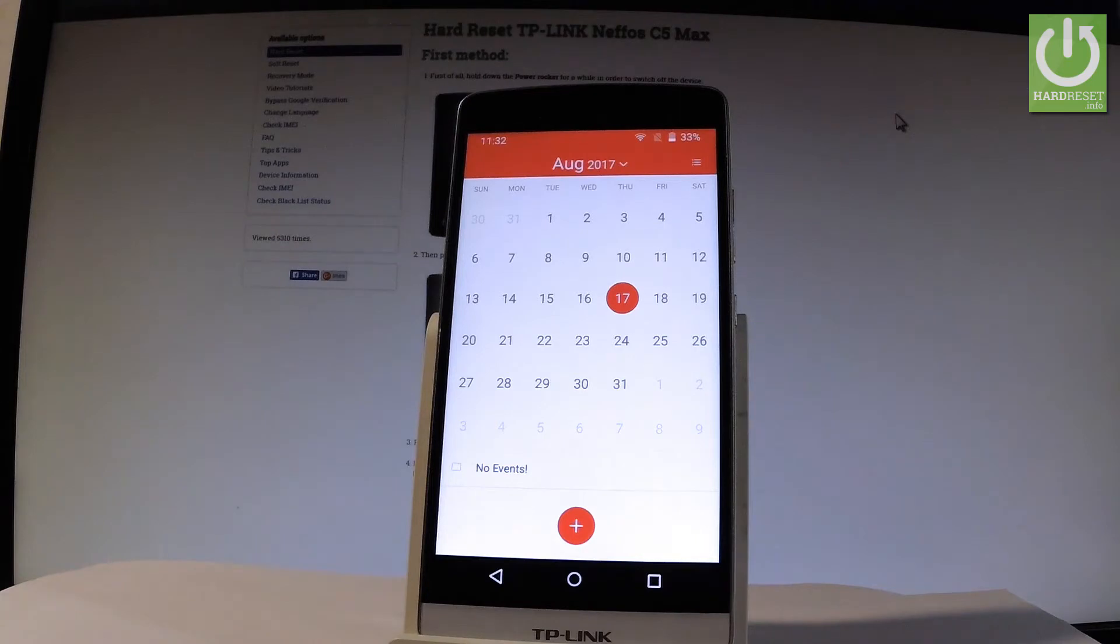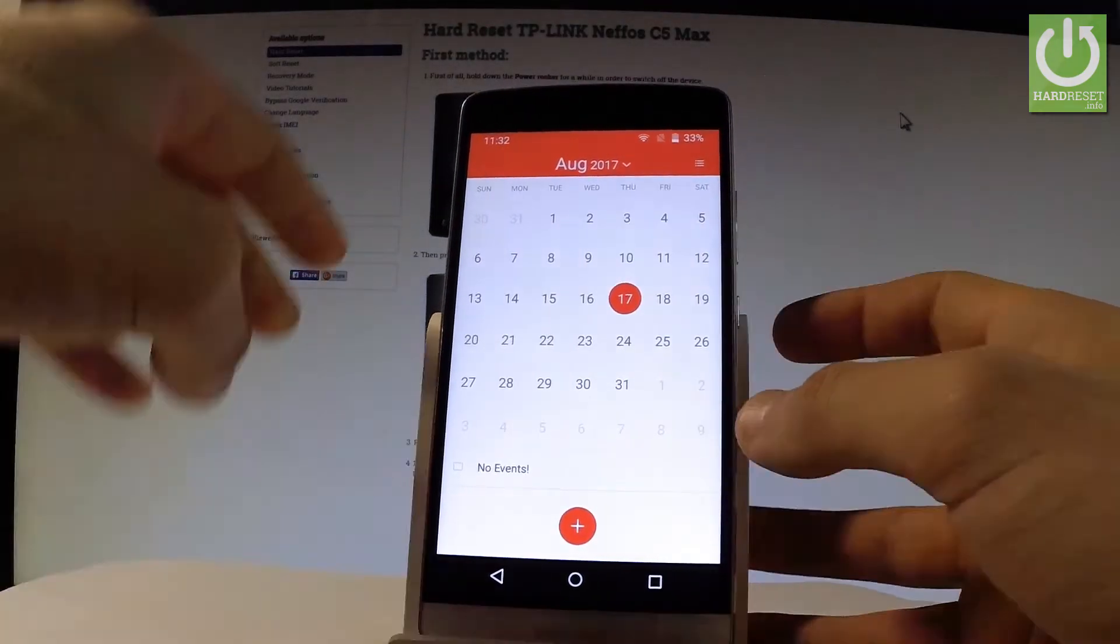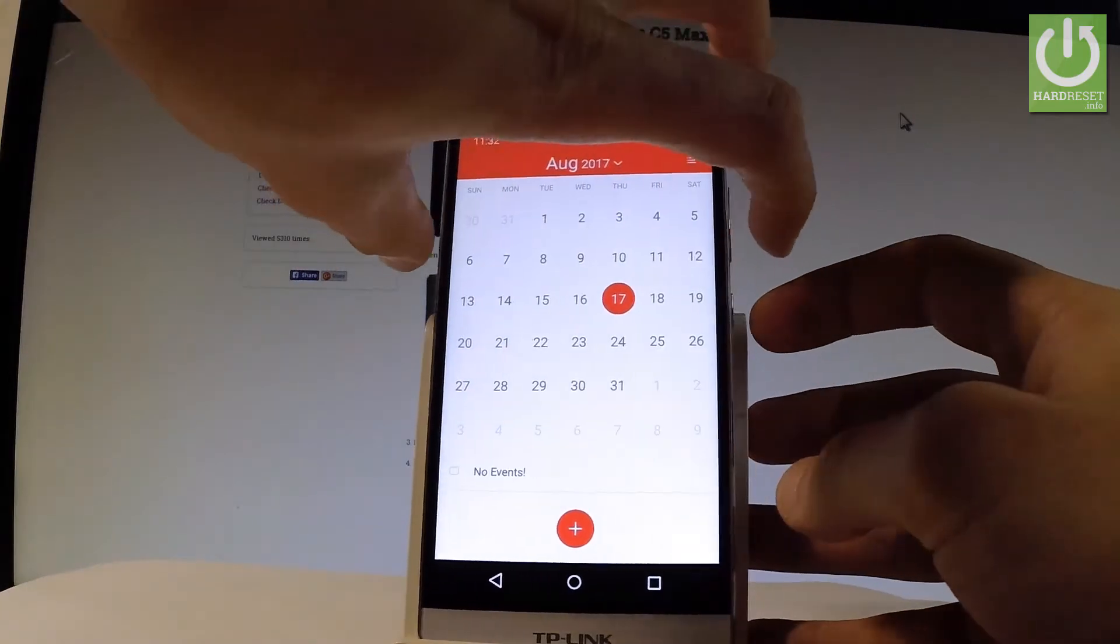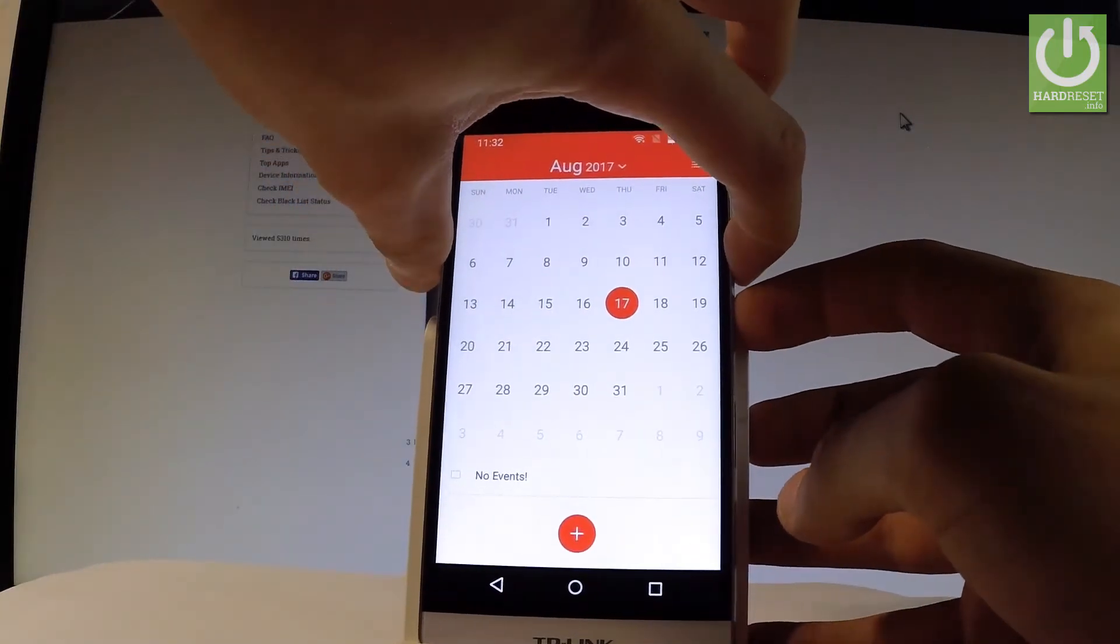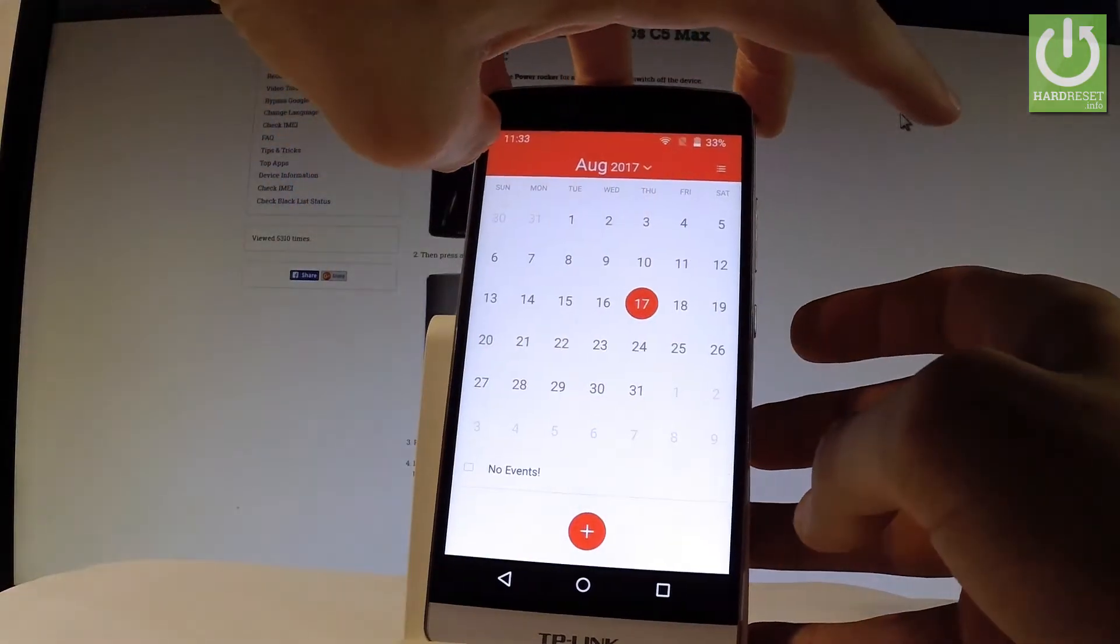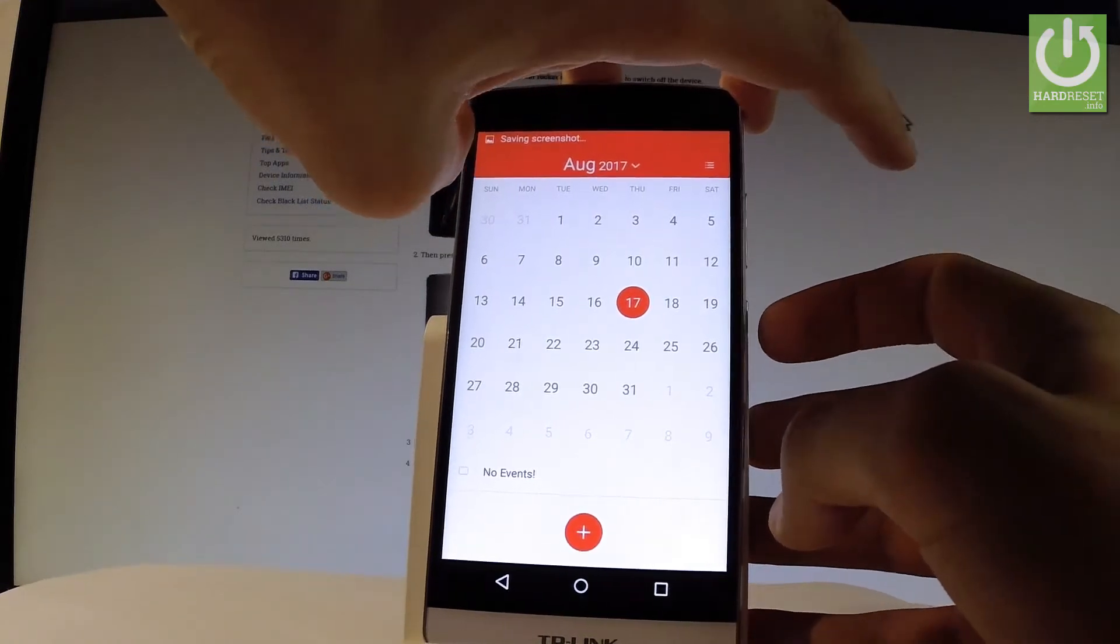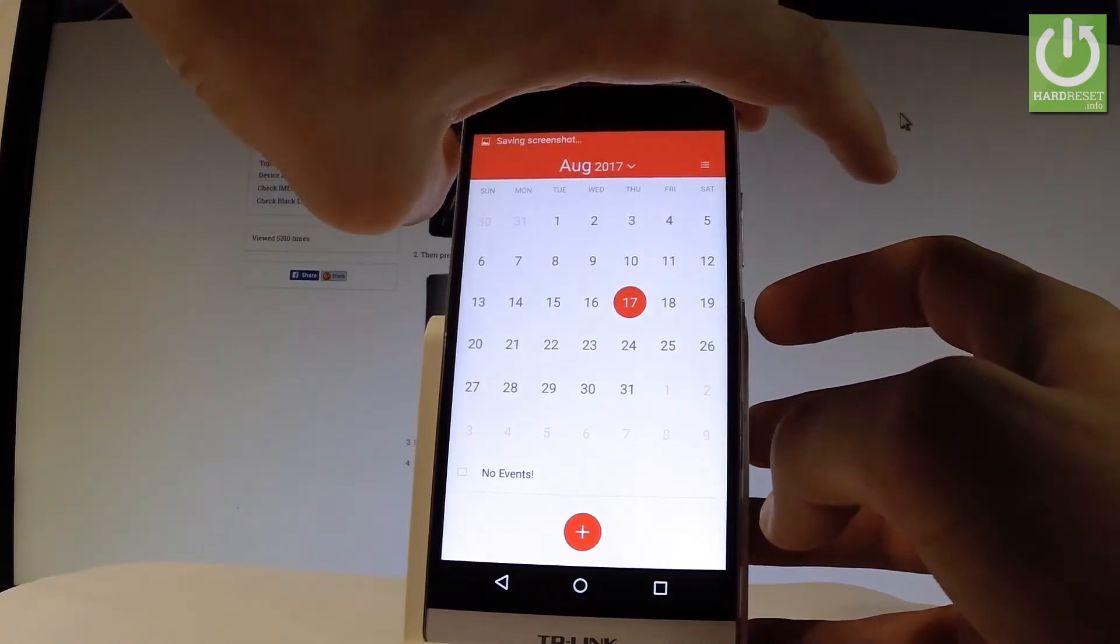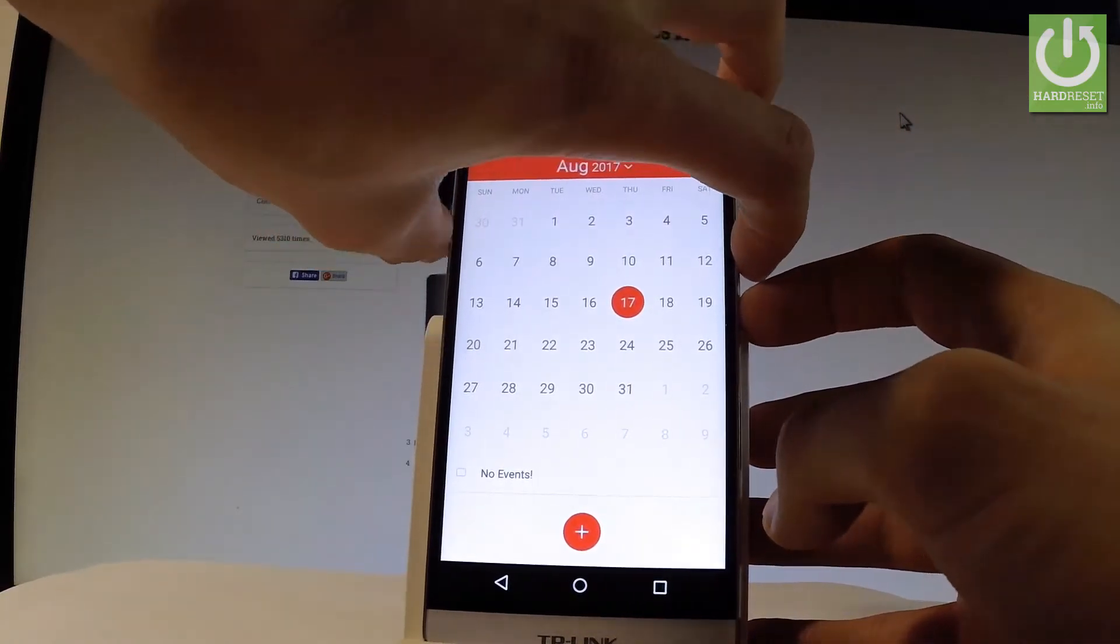At first, let me use a combination of keys. Let's hold down together power key and volume down for about two seconds. As you can see, the device just took a screenshot. Let me show you one more time - hold down together power key and volume down and you just captured another screenshot.